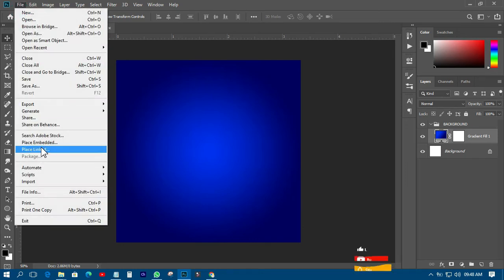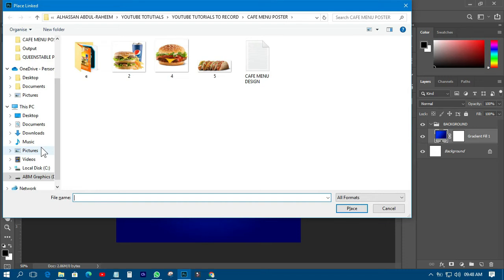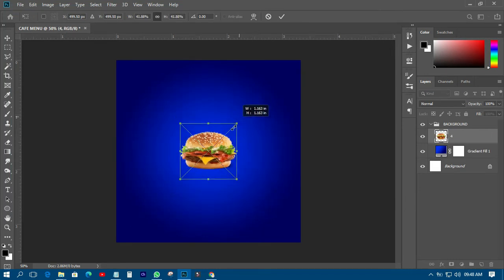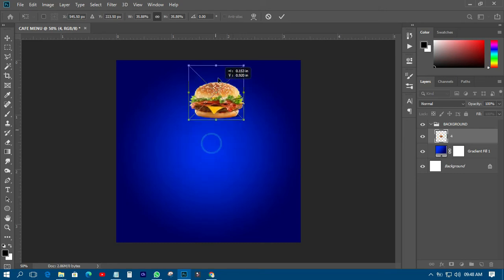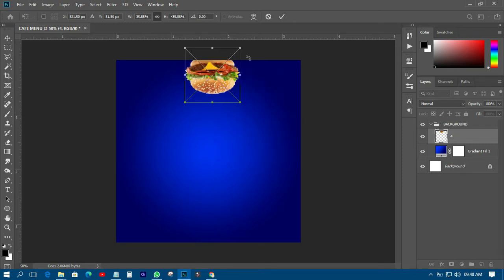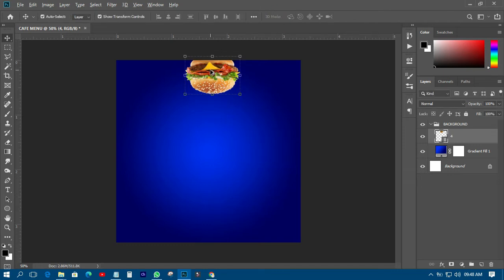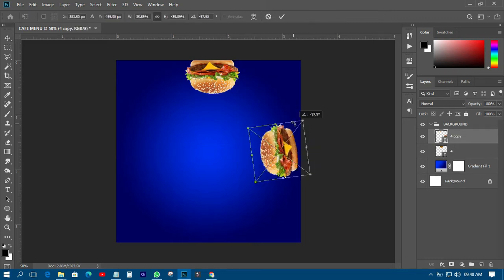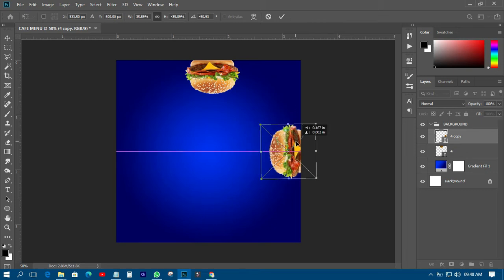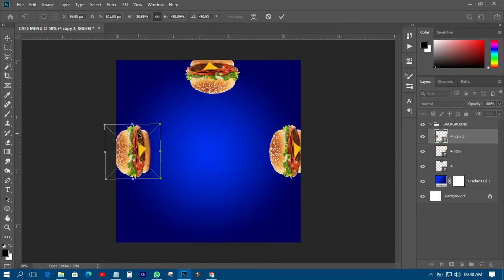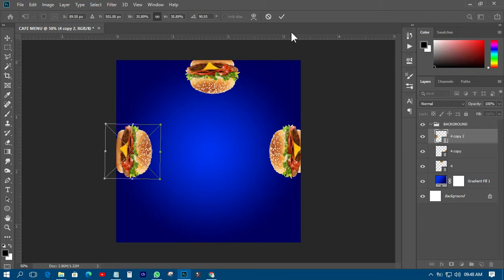Now I'll import the pictures I'm going to use. I'll bring in this particular picture, reduce the size to somewhat small, and move it to a position. Then I'll right-click and flip it vertically. I'll duplicate it, tilt it this way, and place it here. Then I'll bring another one over and flip it horizontally.